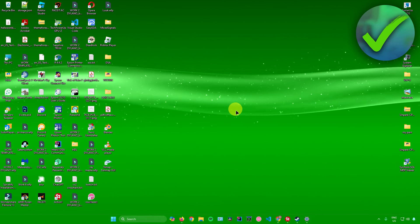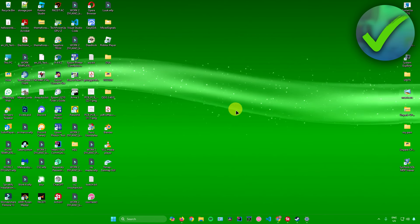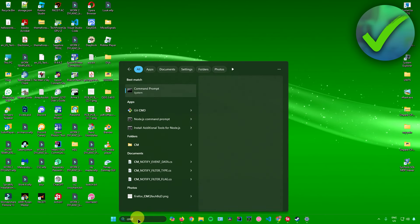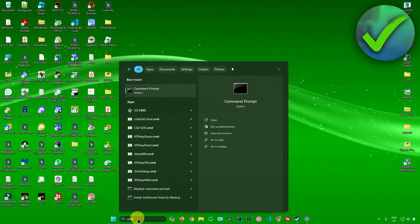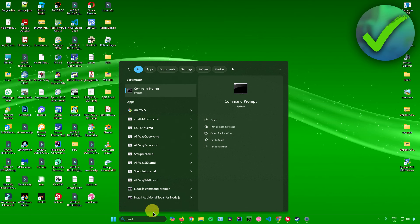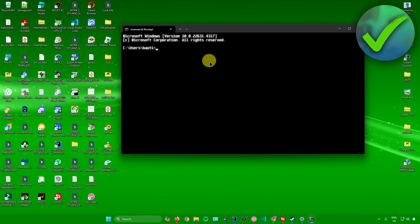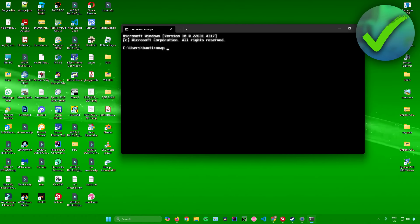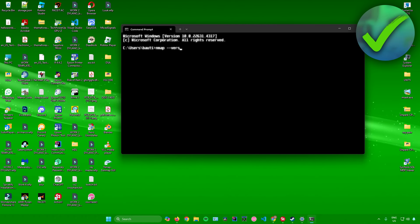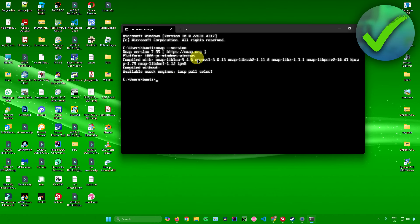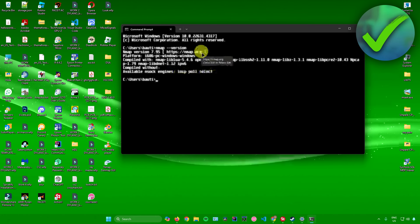To check if Nmap is working, open up your command prompt. To verify it's installed, just type in nmap --version and press enter. And there you go — we now have Nmap installed.